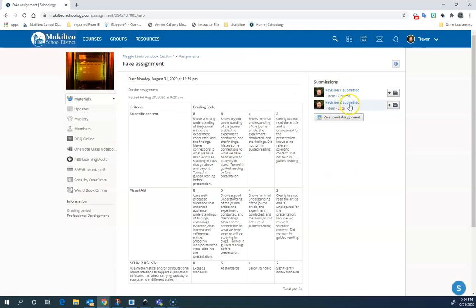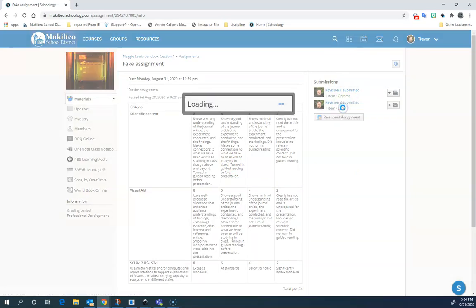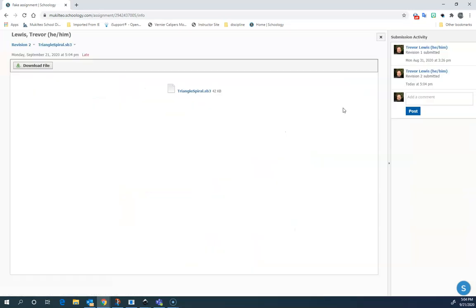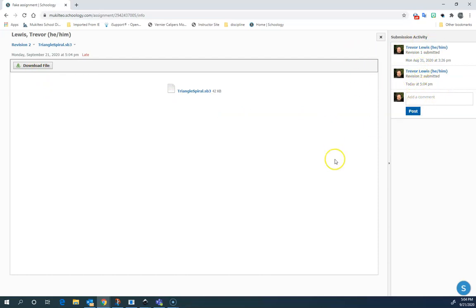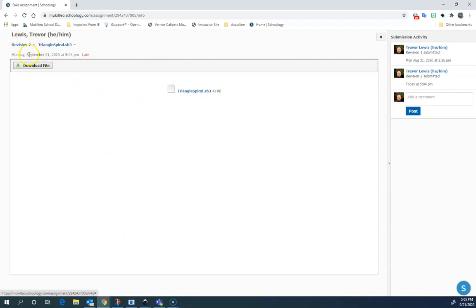Then it's there. You can see it's late because it was after the due date. When I click on it, I'm going to get this, and it won't be able to show up. I'll have to download it. But you can see there's comments back and forth between me and the teacher right here. So that will allow me to comment back and forth. And that's how I submit things, one revision at a time. I just keep submitting over and over again, and this revision number will just keep going up.